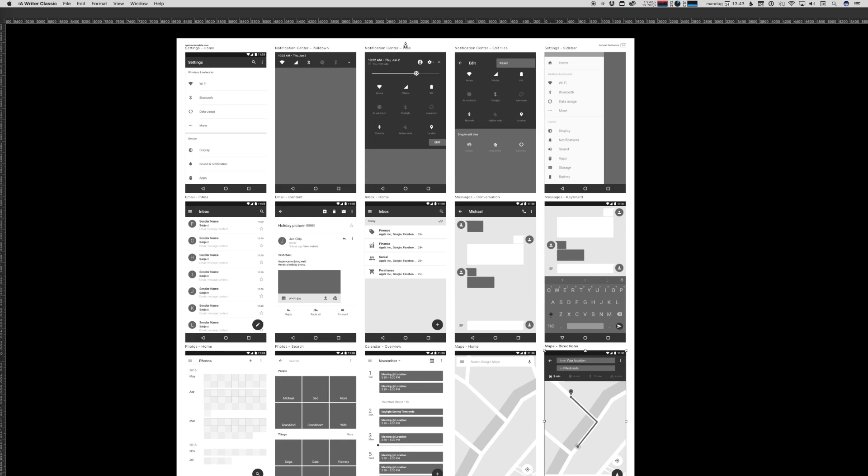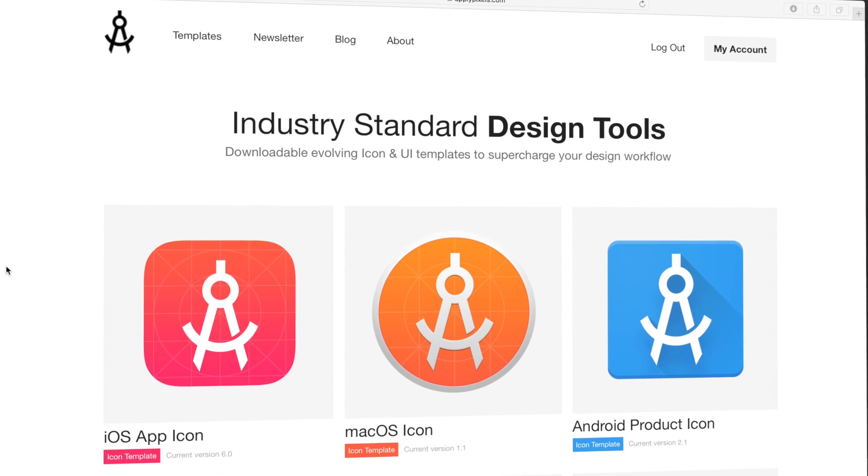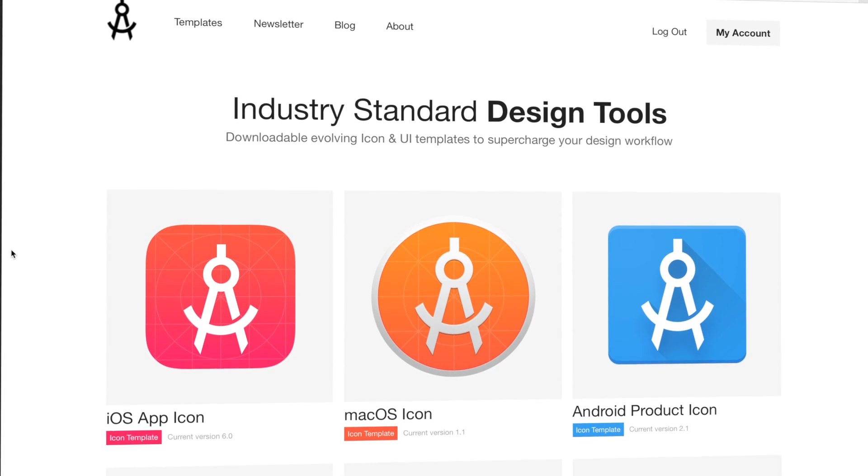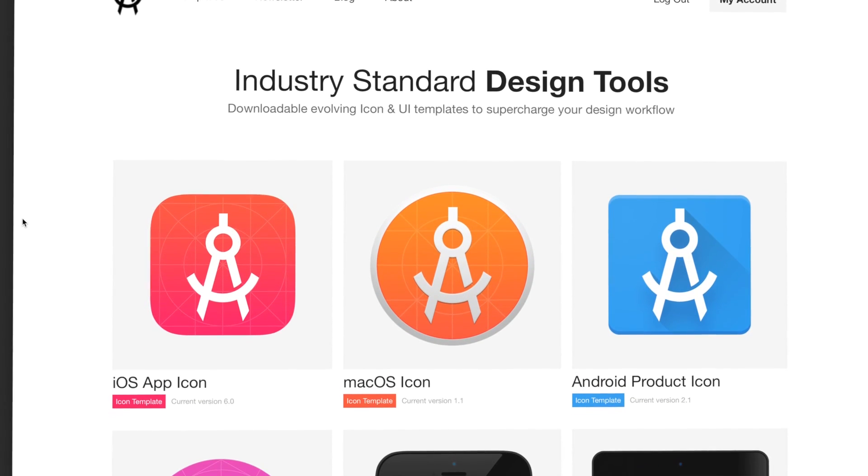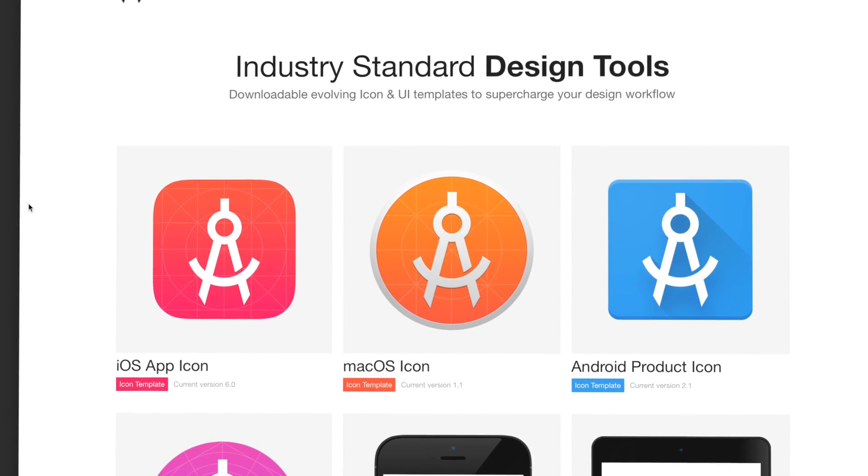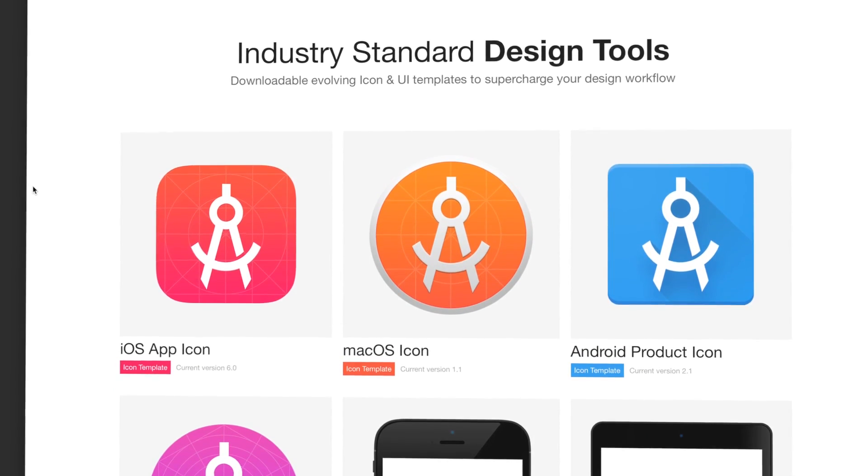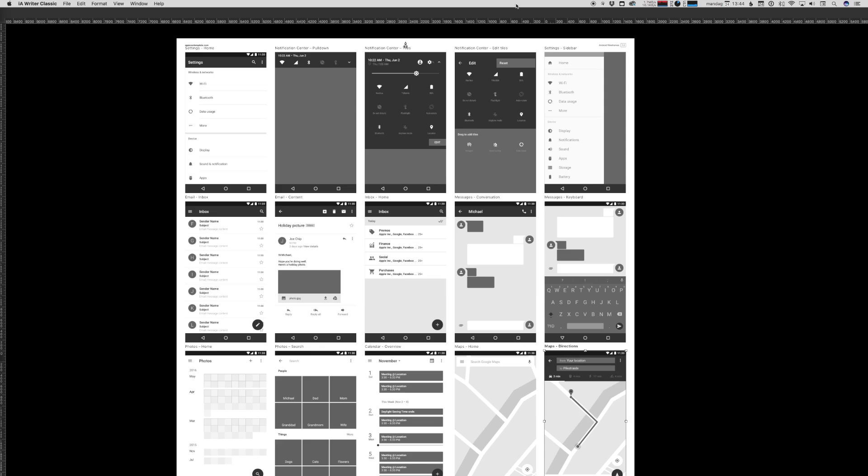I really hope this template helps you make better apps. You can get this resource and other cool design resources by becoming a subscribing member at applypixels.com. Thanks for watching.